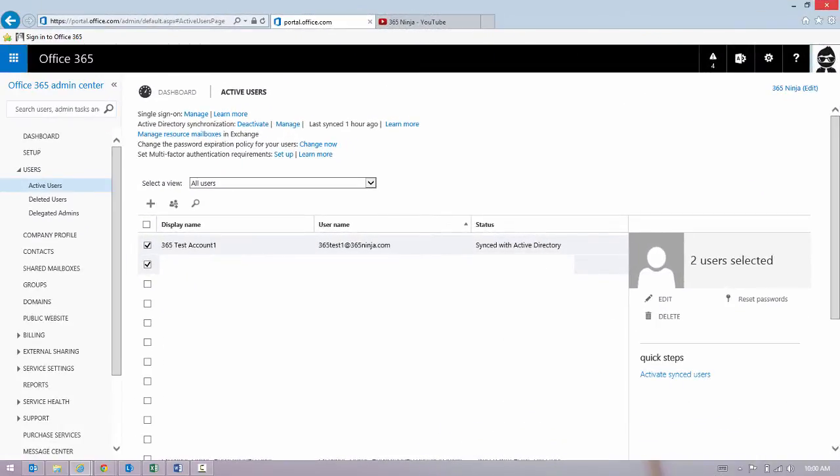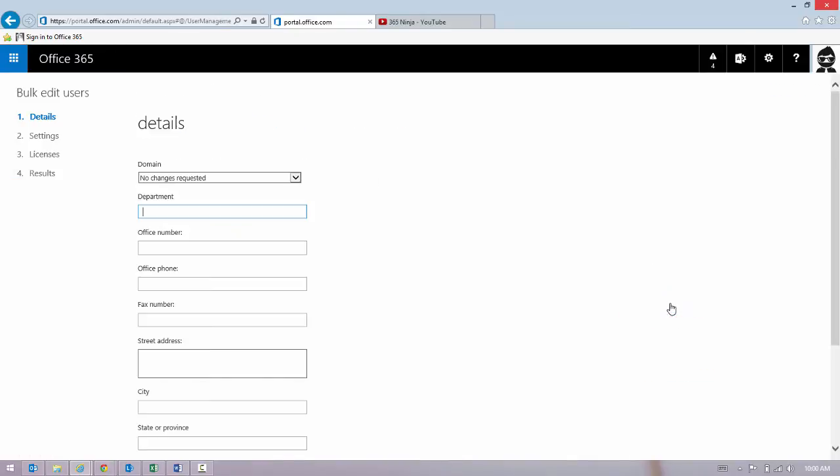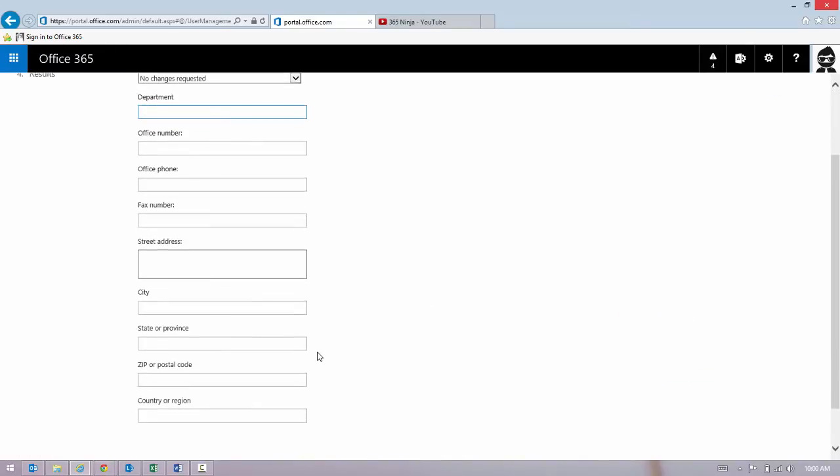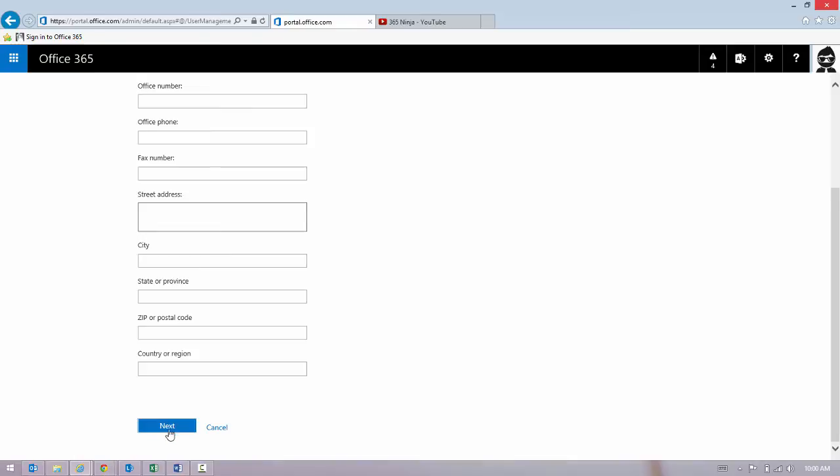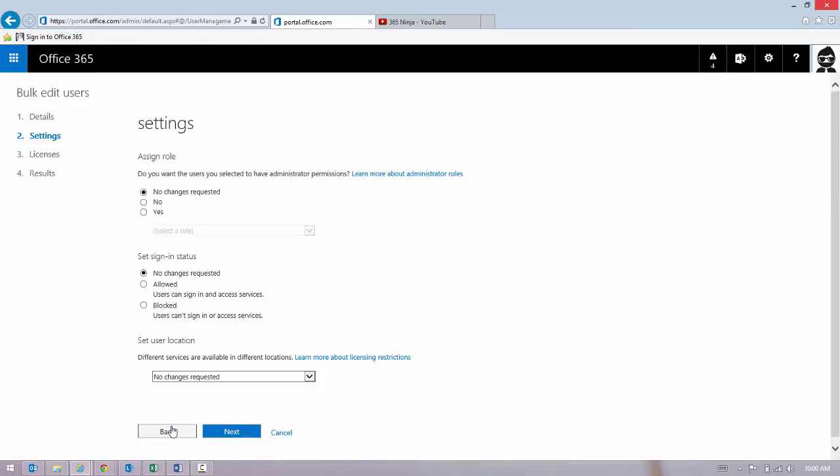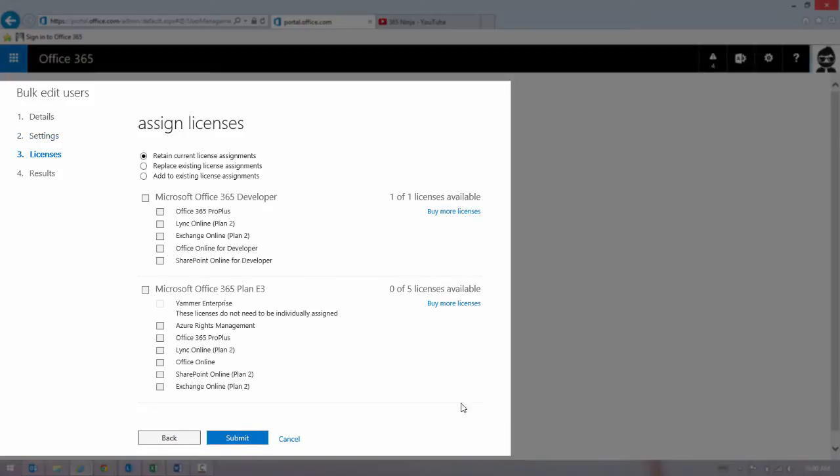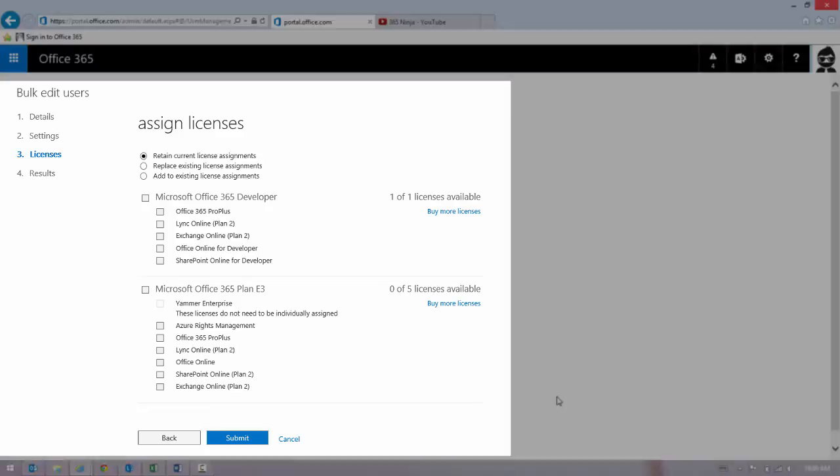Let's say I've got two users selected. I click Edit. I'm going to click Next through these first two screens until I get to the Licenses page.